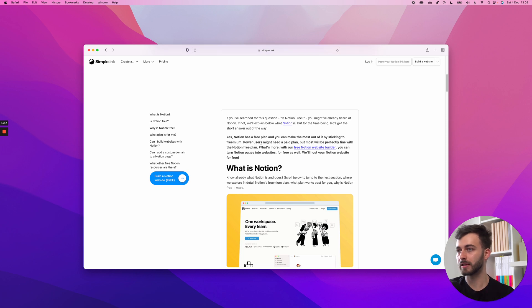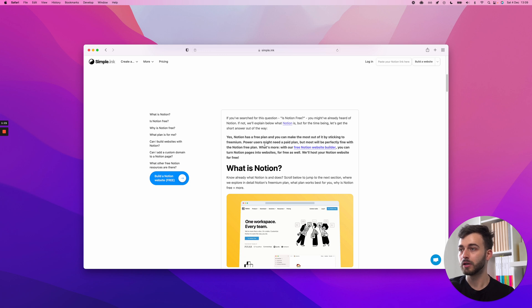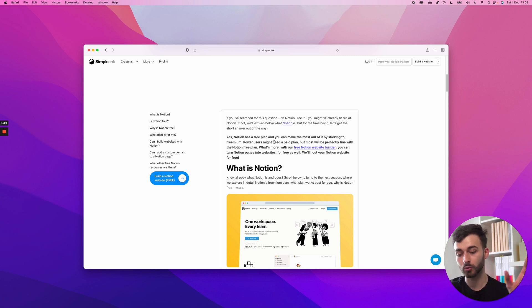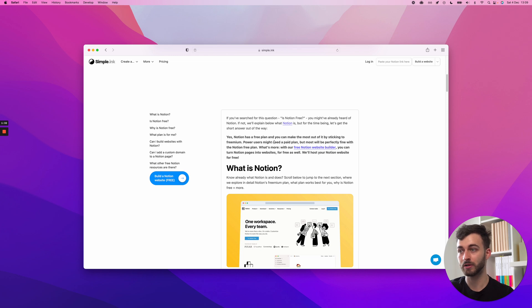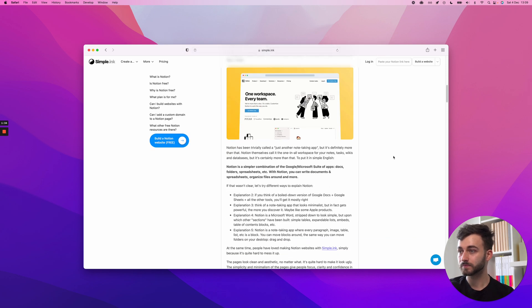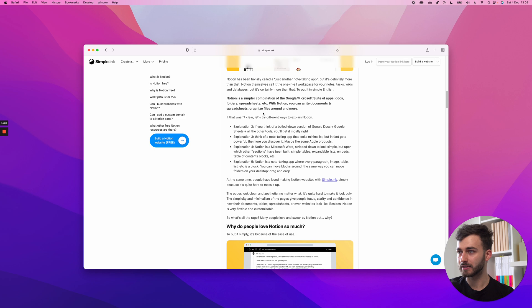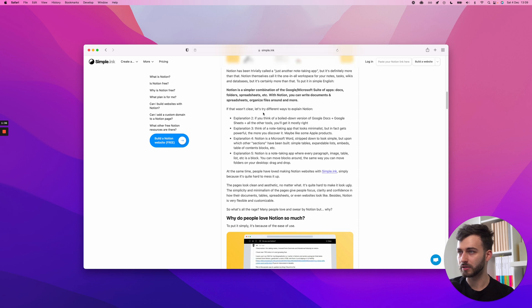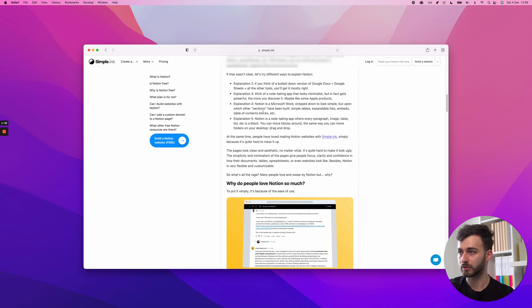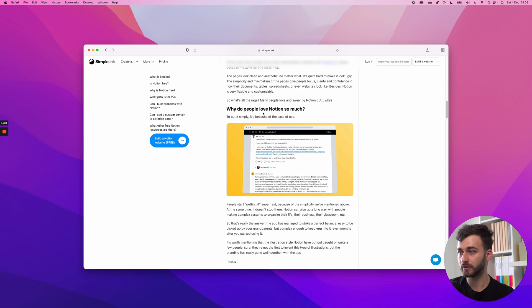You might want to upgrade to a paid plan if you hit any limitation. But here's the good news - it costs you nothing besides the time to test out Notion. What's more, because my company Simple.Inc, I'm a co-founder, has got a website builder function for Notion.